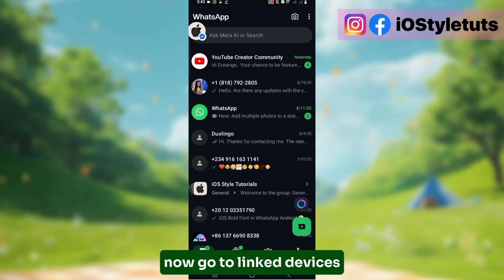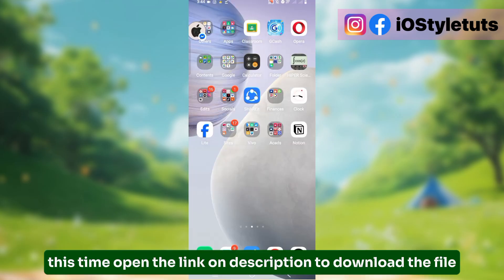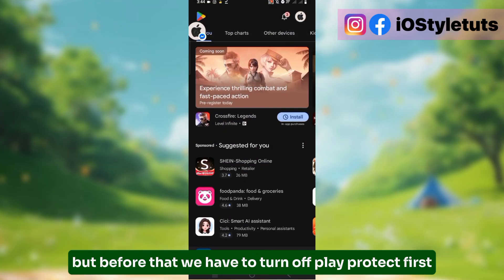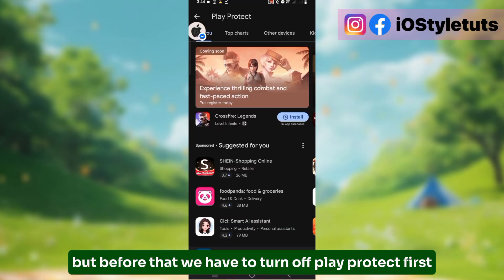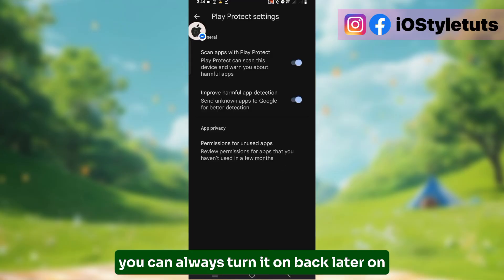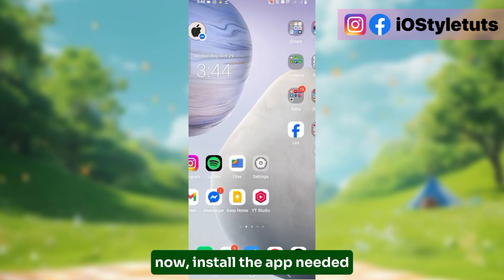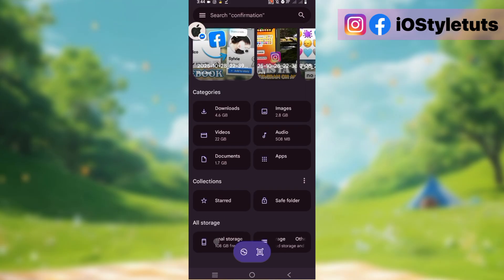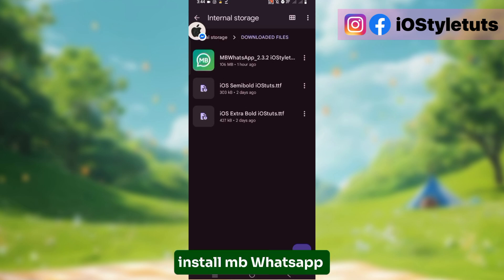Now go to Link Devices. Open the link in the description to download the file. But before that, we have to turn off Play Protect first. You can always turn it back on later. Now install the app needed — install MB WhatsApp.